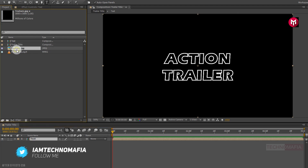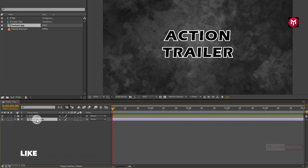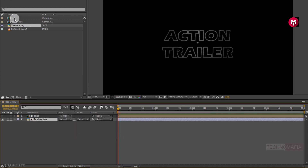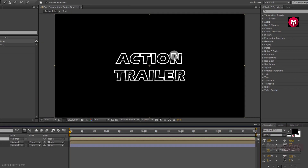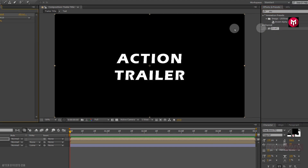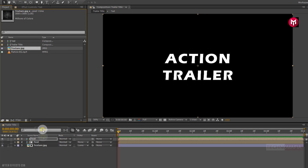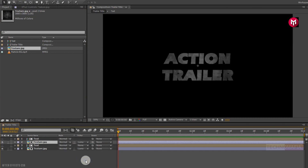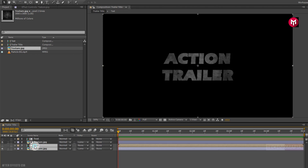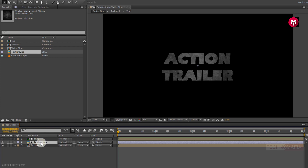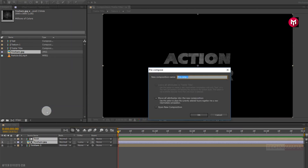Now add the provided texture image file to the timeline and place it below the text composition. For the texture image file, change the track matte to Luma Matte Text. Now again add the text composition to the timeline. In Effects and Presets, search for 'Invert' and add it to the text composition. Now add the texture image file to the timeline again and place it below the text composition. For the texture image, change the track matte to Luma Matte Text. Now select the lower texture file and text composition and pre-compose them — name it 'Texture 1'. Now select the other texture file and text composition, pre-compose them, and name it 'Texture 2'.